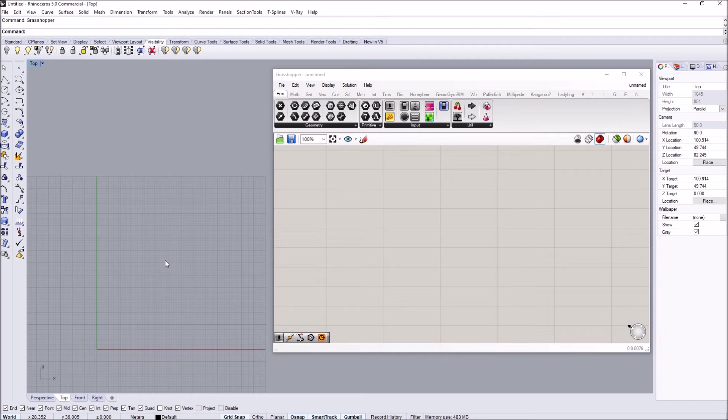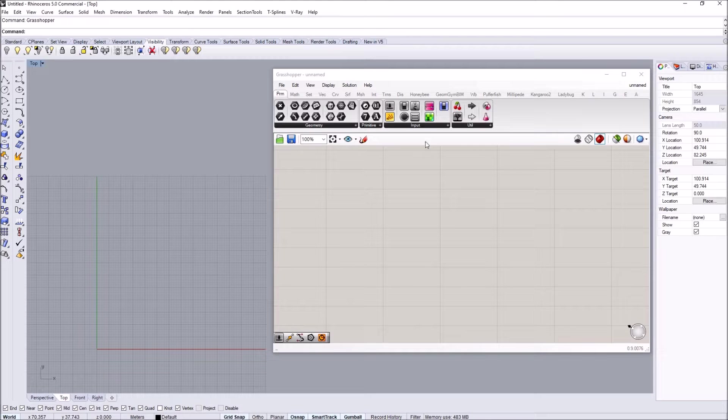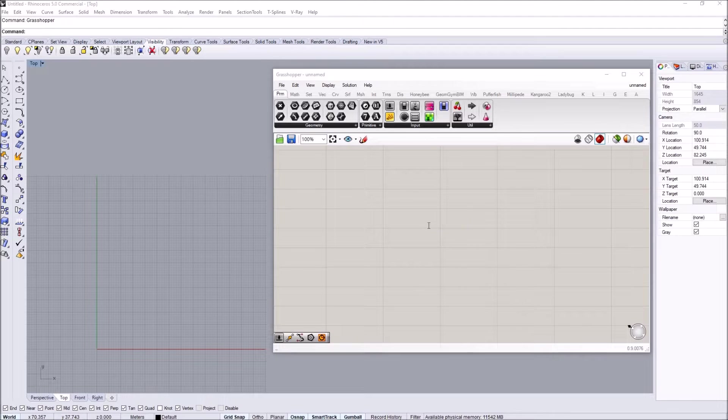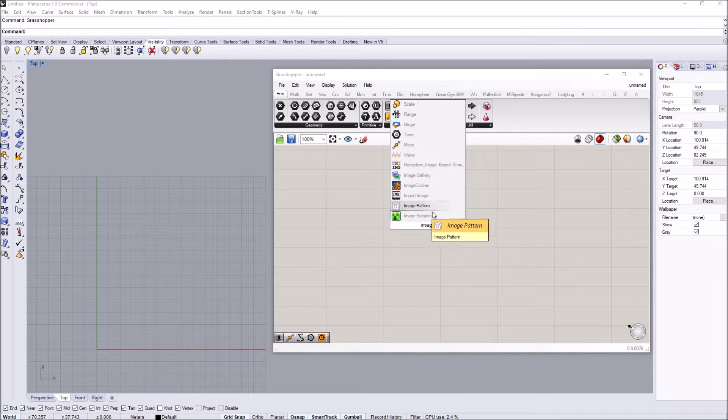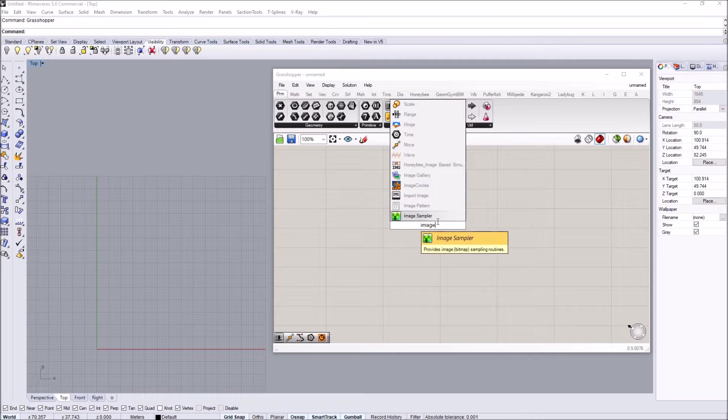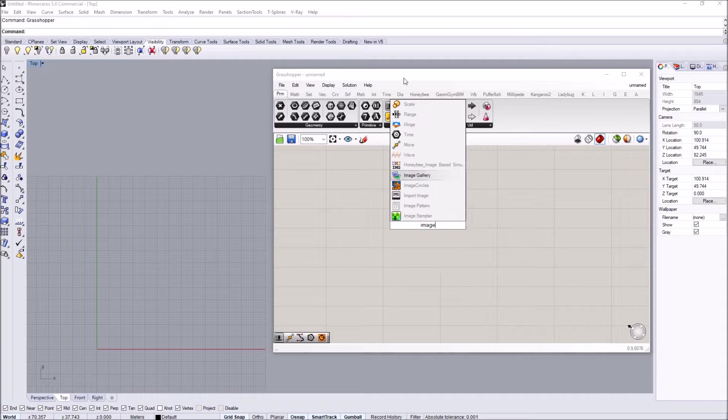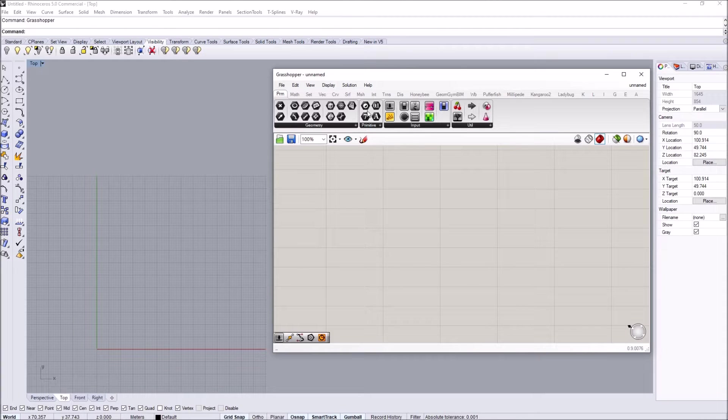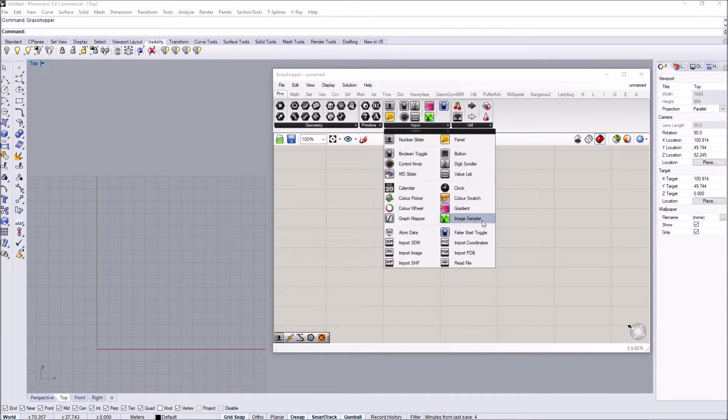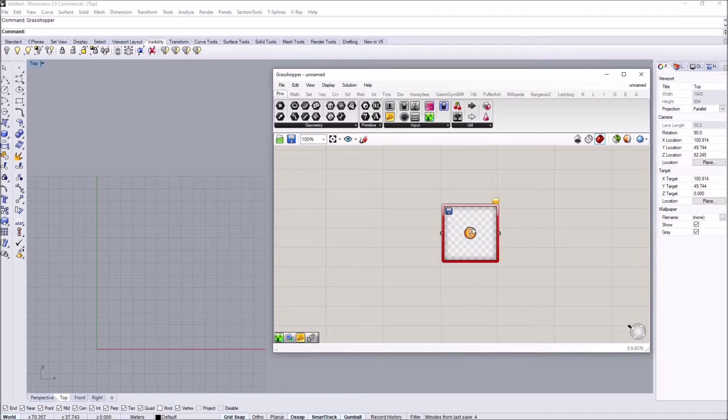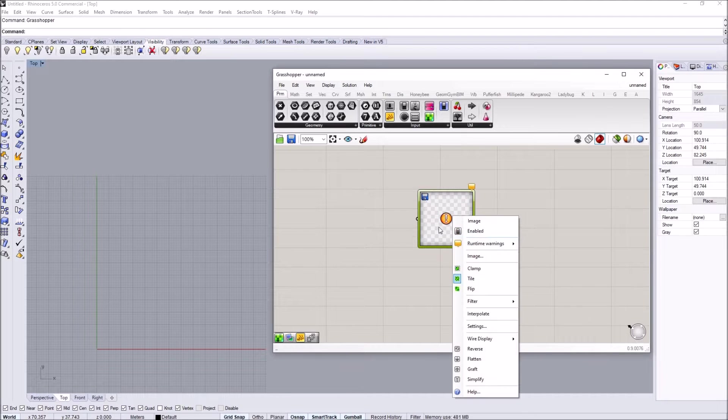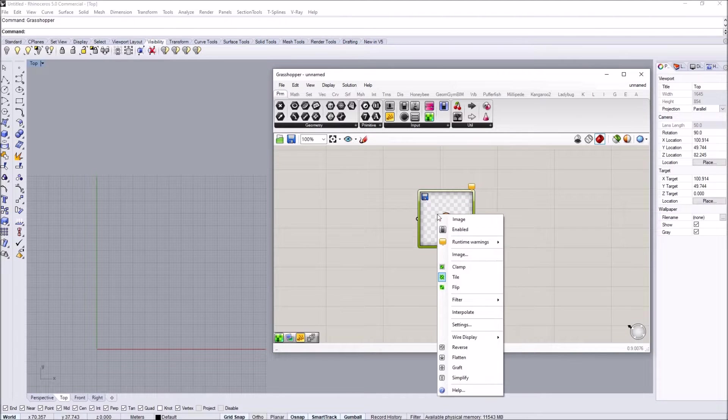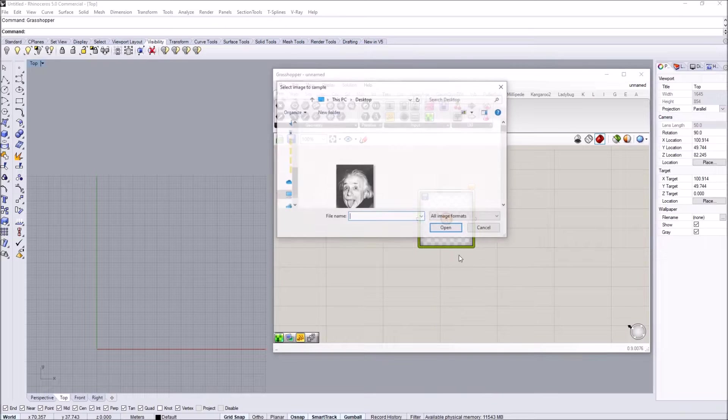In this video I'll be looking at how to use images to drive parameters in Grasshopper. To do this, we're going to look at image sampler. You can simply type in image sampler or go to the parameter tab input image sampler.